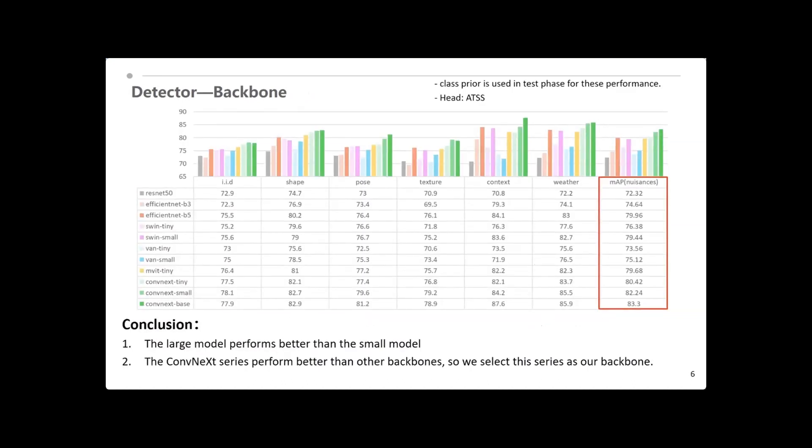We compare six series of backbones, including ResNet, EfficientNet, and so on. As we can see, the large model performs better than the small model, and the ConvNext series performs better than other backbones. So, we select the ConvNext series as our backbone.